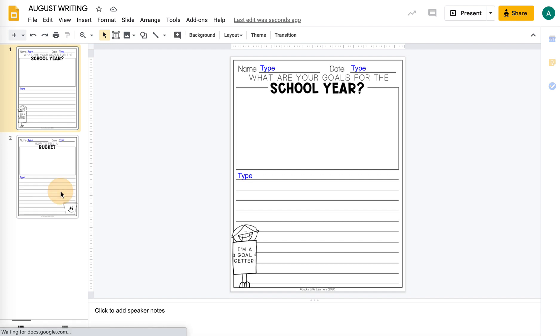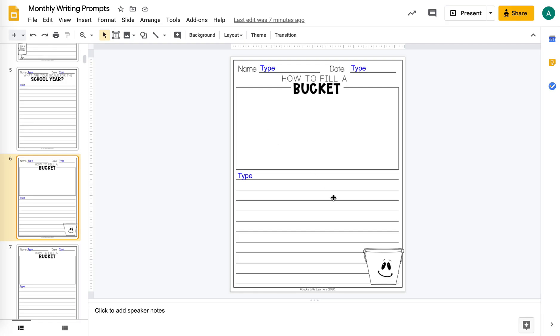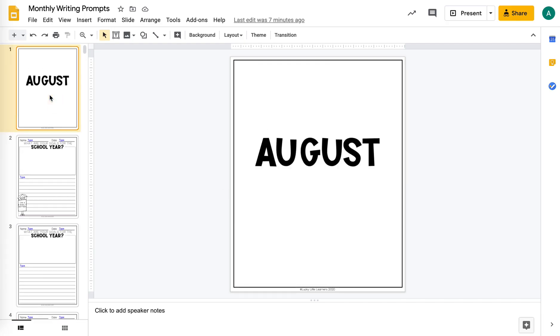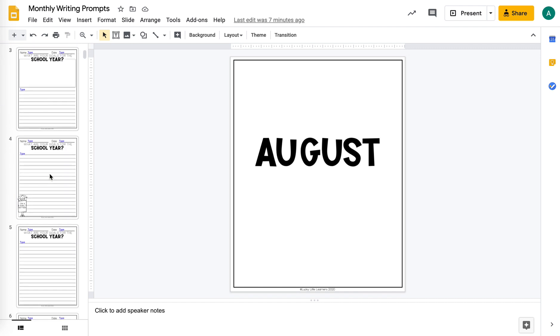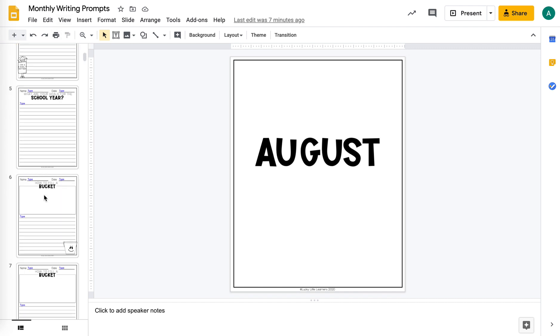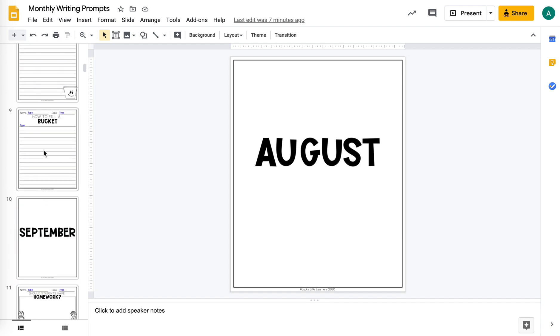And then you can see those two pages are there. If you want to select a group of slides, so say I want all the August ones in a separate file, I can click on the first one and then hold down Shift and then click on the last one.